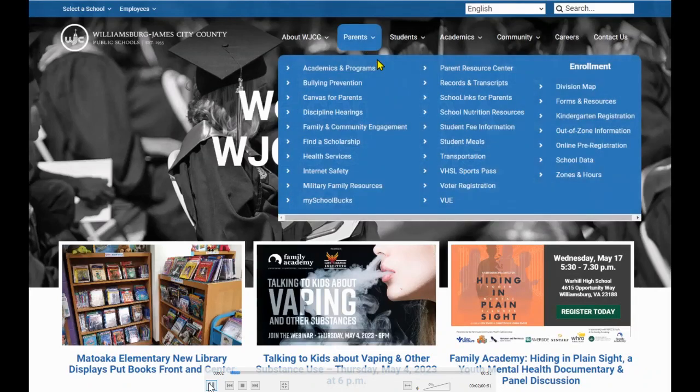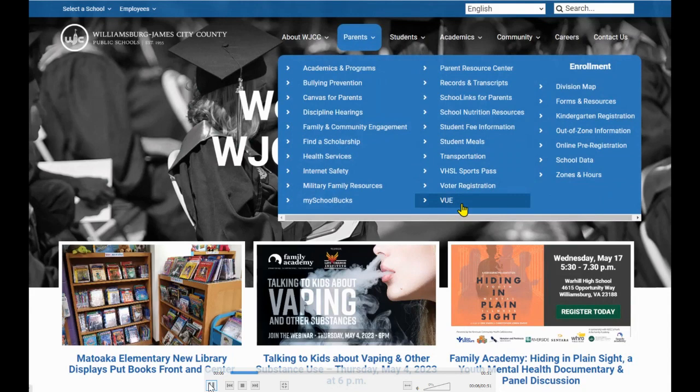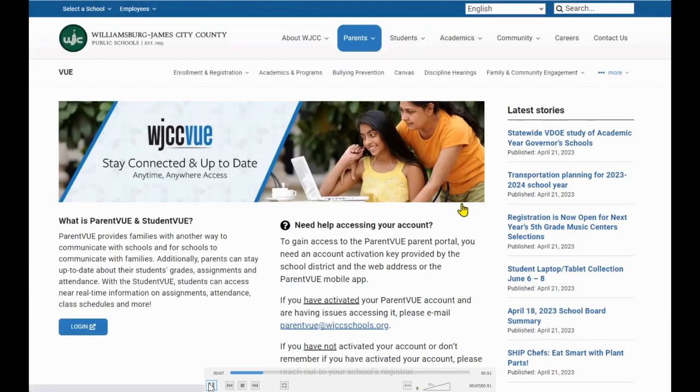To report a student absence for one day, visit wjccschools.org, hover over Parents, and click on View.